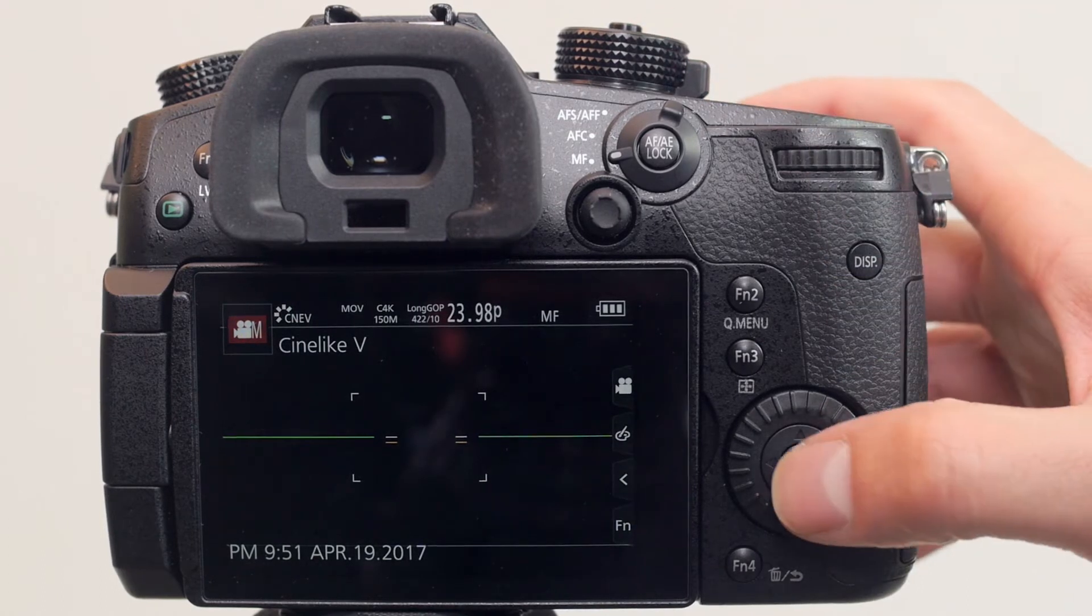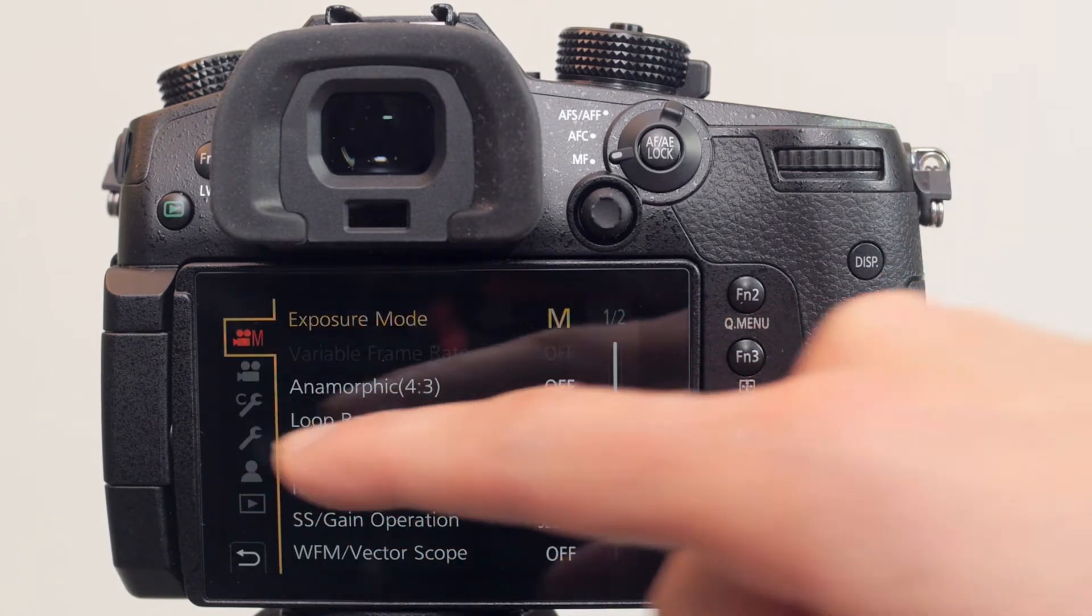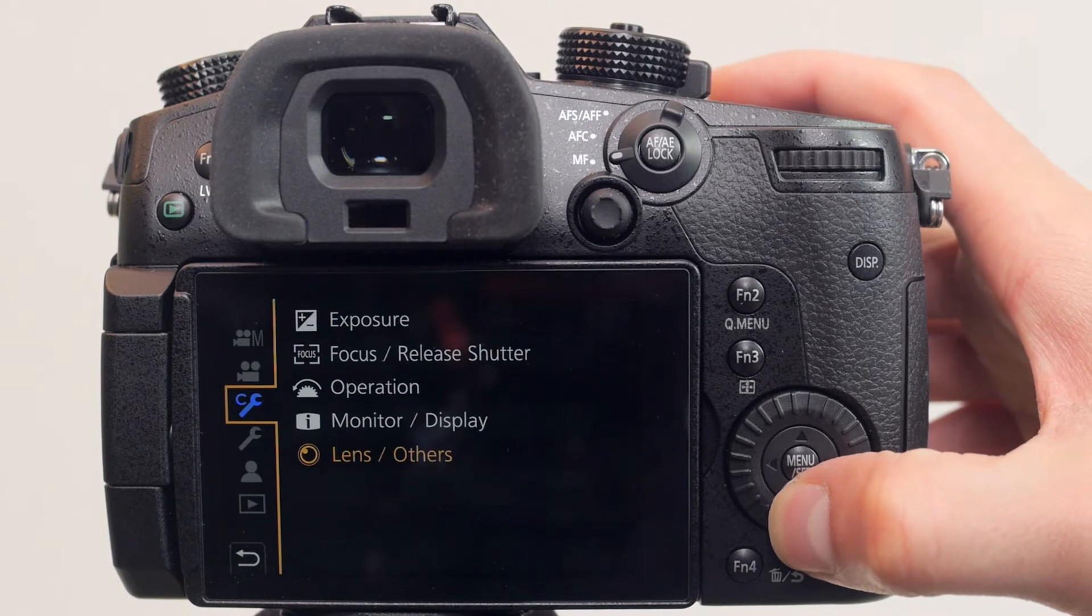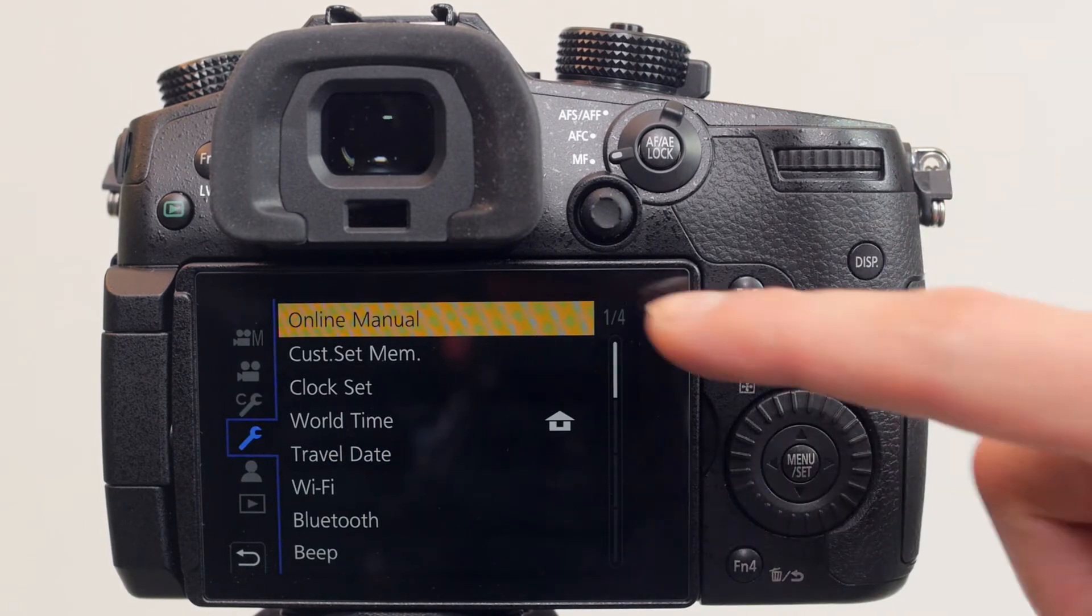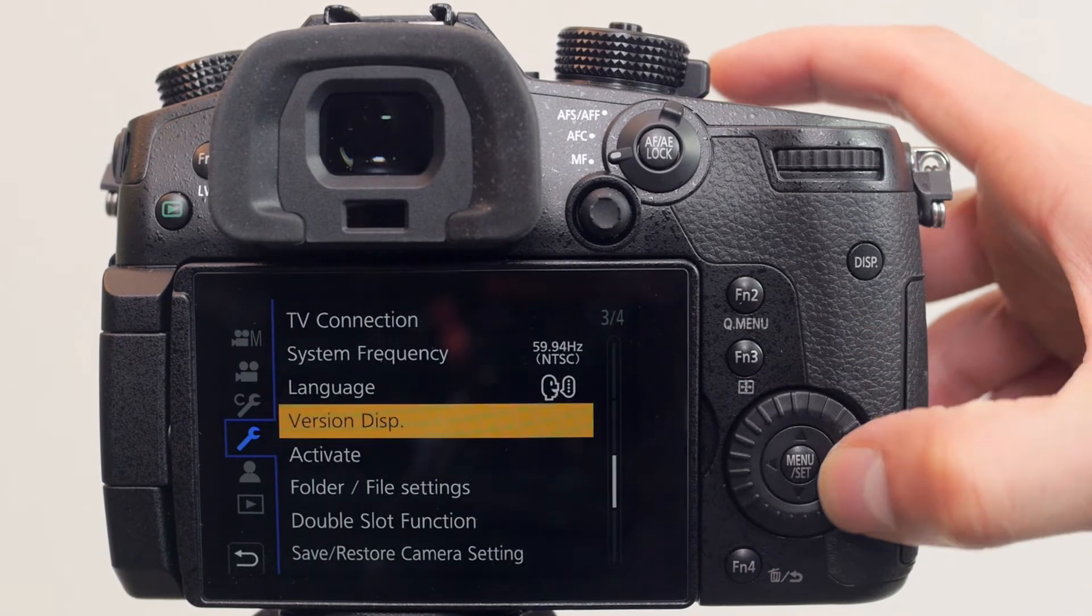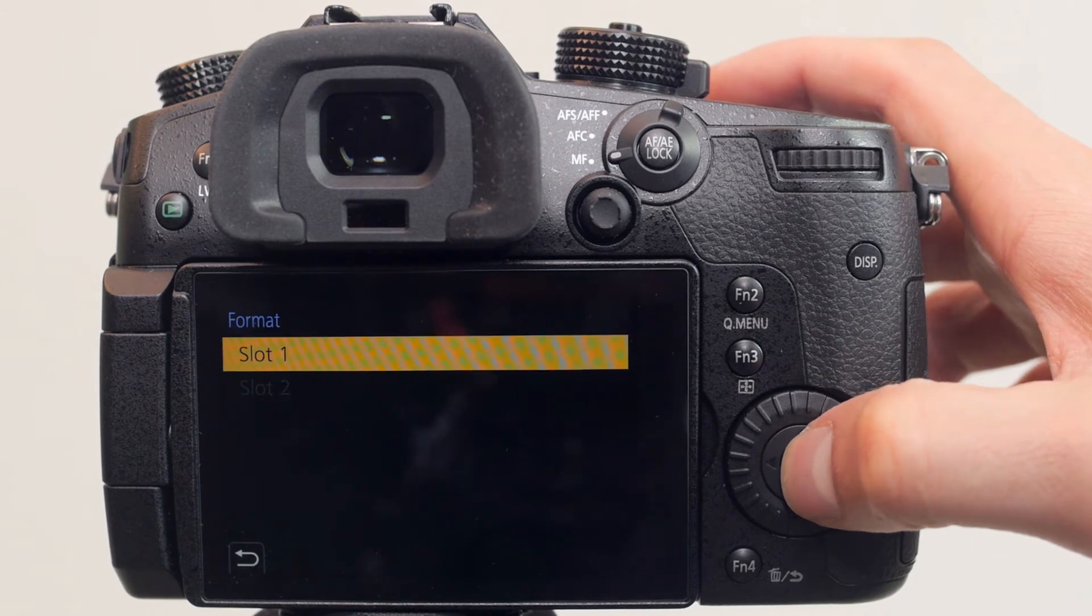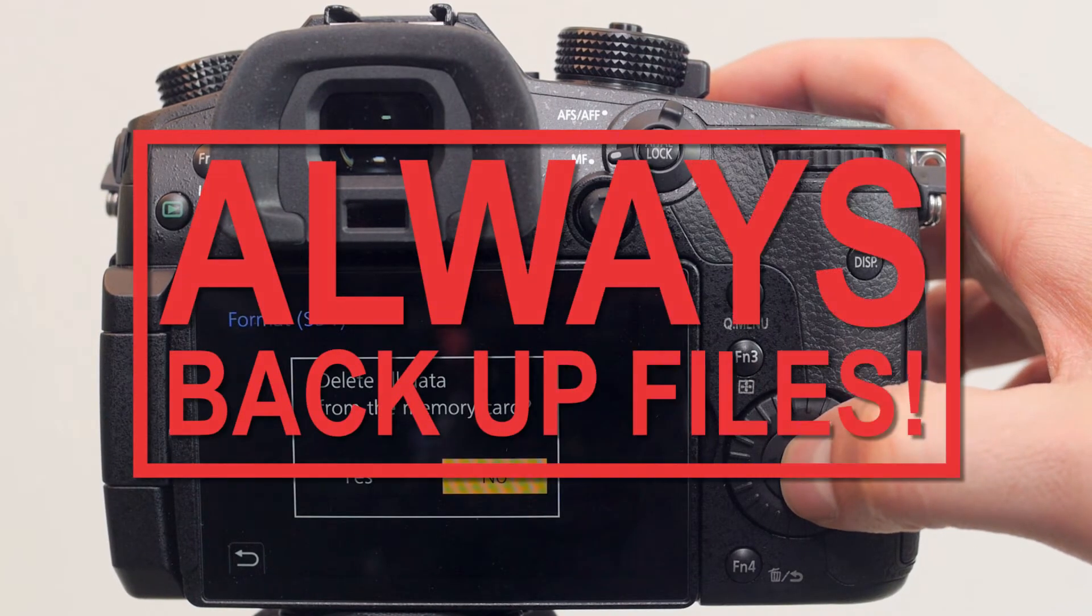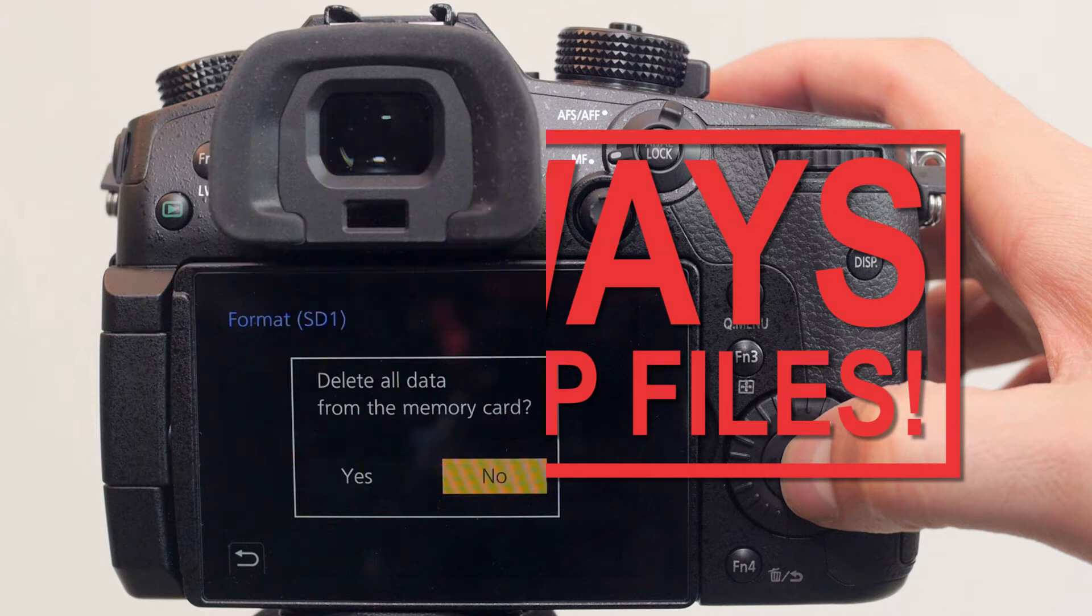Press the menu button and navigate to the second wrench icon. Next, scroll down to the format option on the last page. In the format option, the slot with the current SD card will be available. Formatting the SD card will erase all files, so it's very important to make sure the card is empty and that any important files previously on the card are backed up.